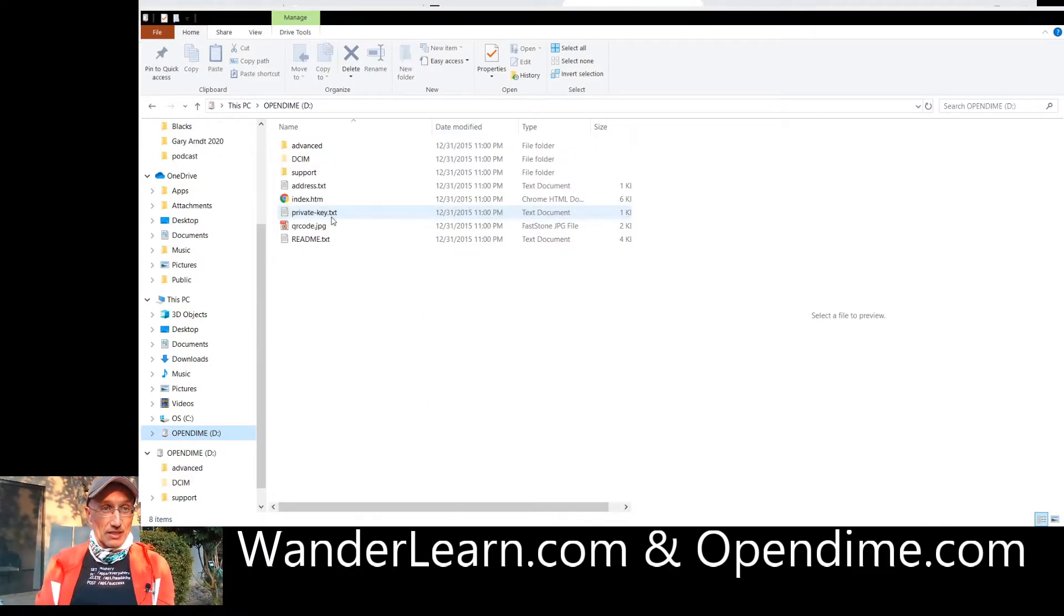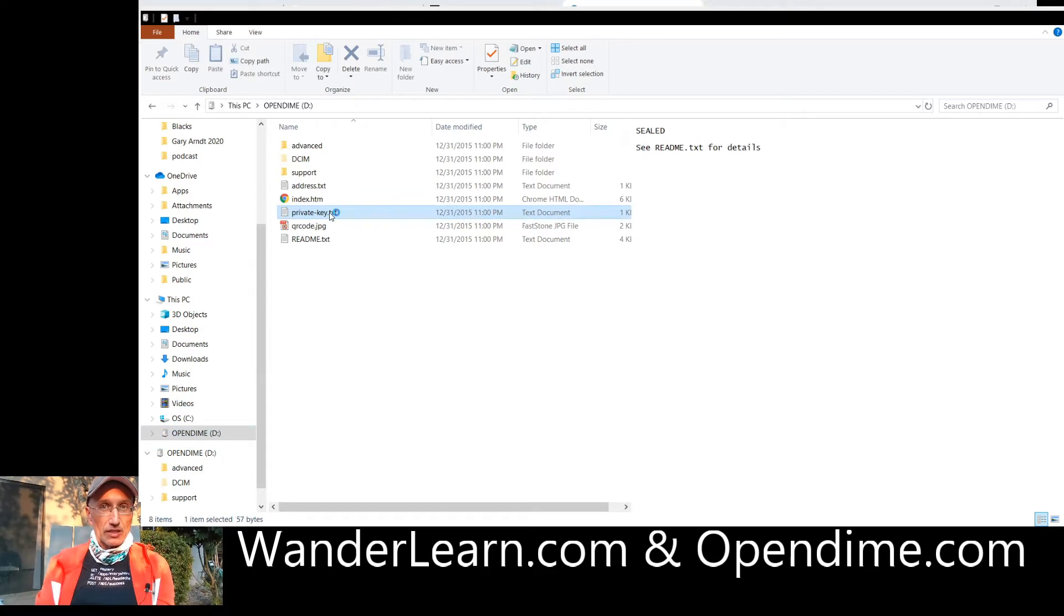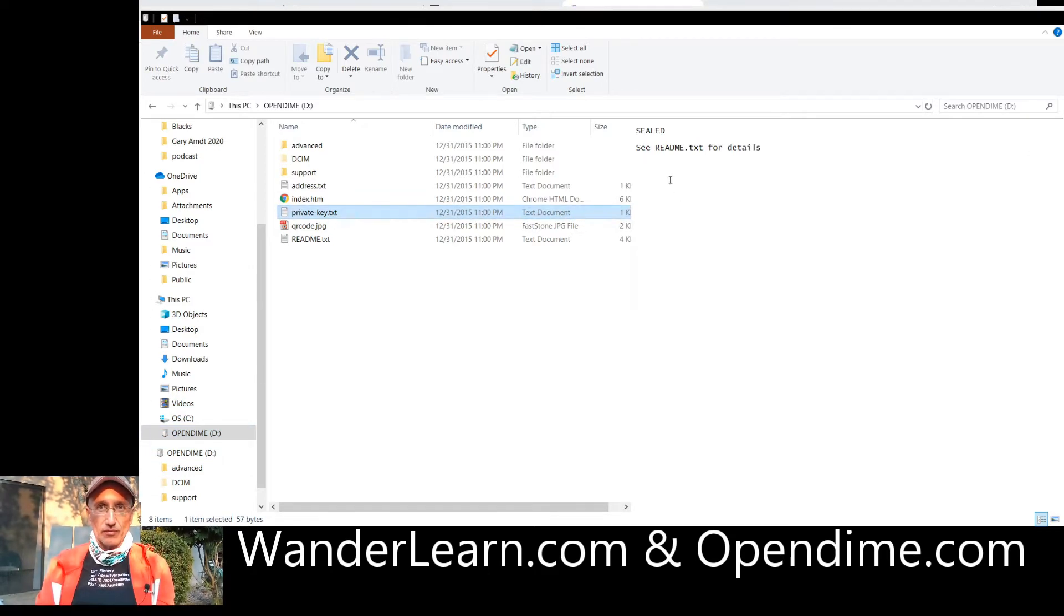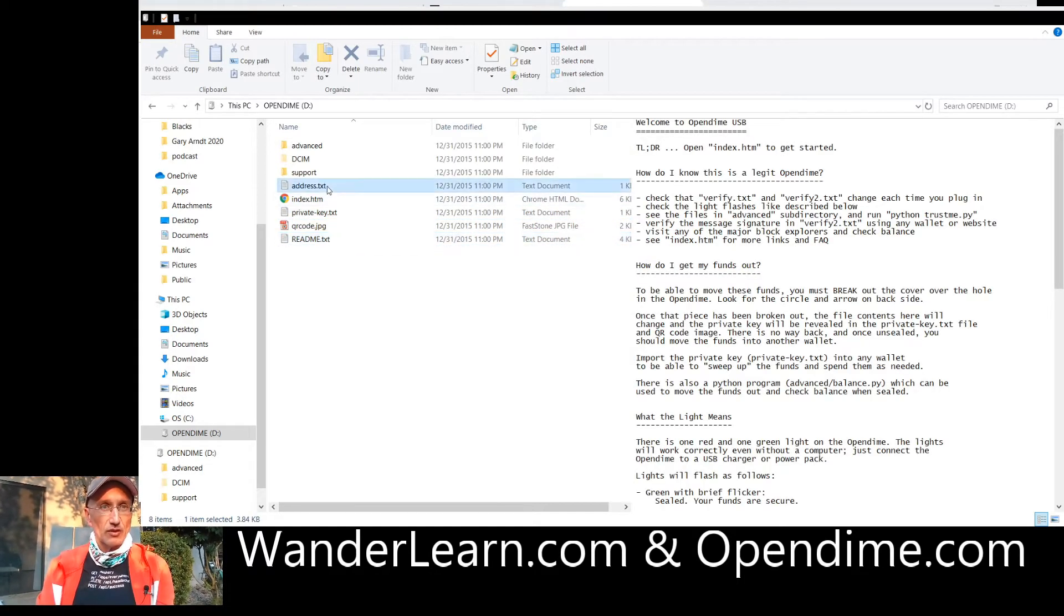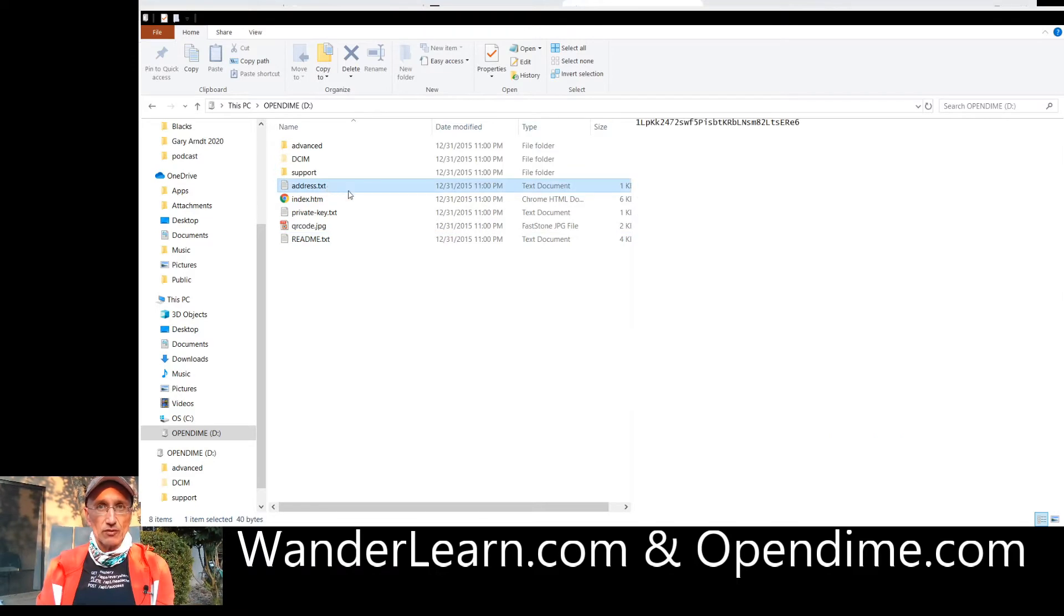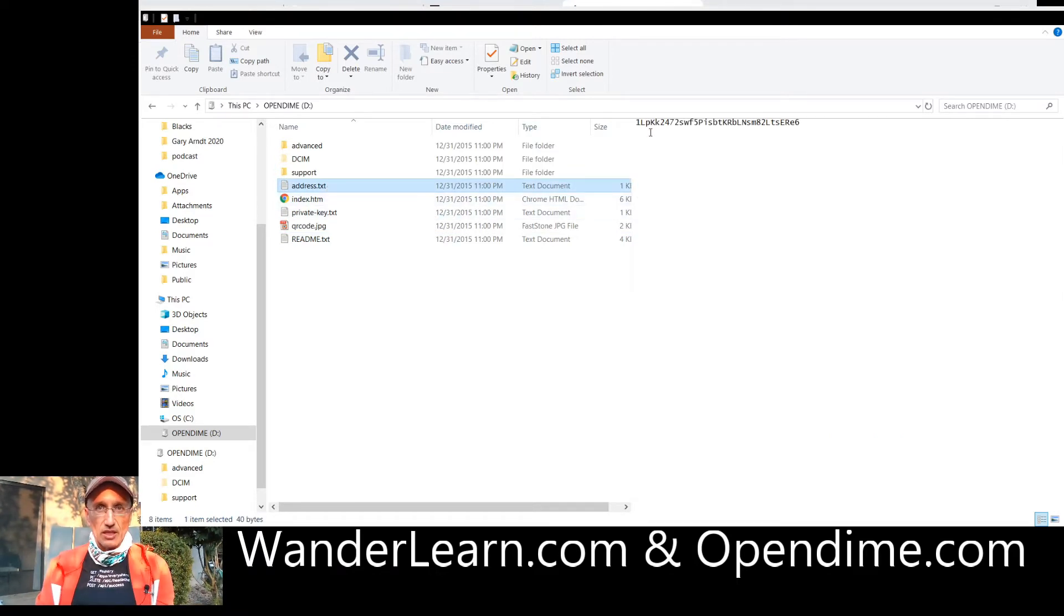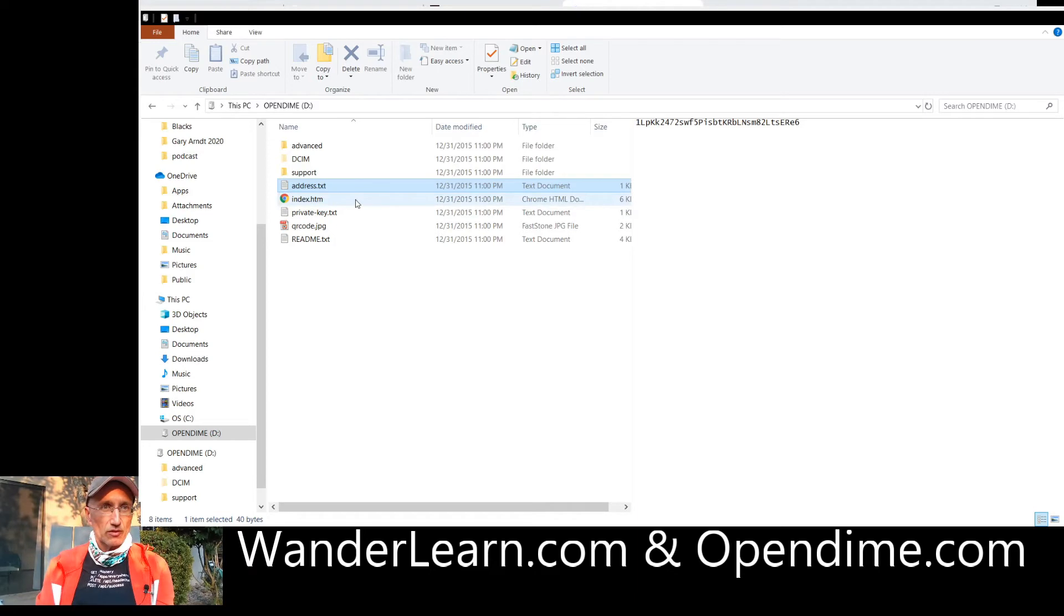So I dropped in that file and it created a private key. Now, if you click on the private key, it's going to say see README for details. In other words, you don't know what there is. But what it's done now is that it's given you the address. And if you click on the address, there's the public address. Hey, send me money to this Bitcoin address, folks. I would really appreciate it. Thank you very much.